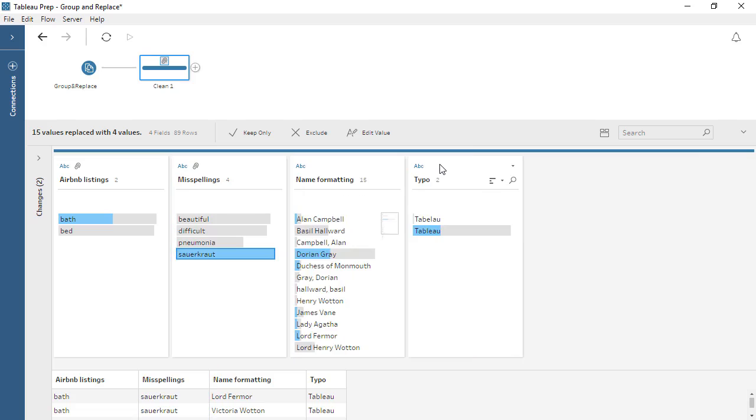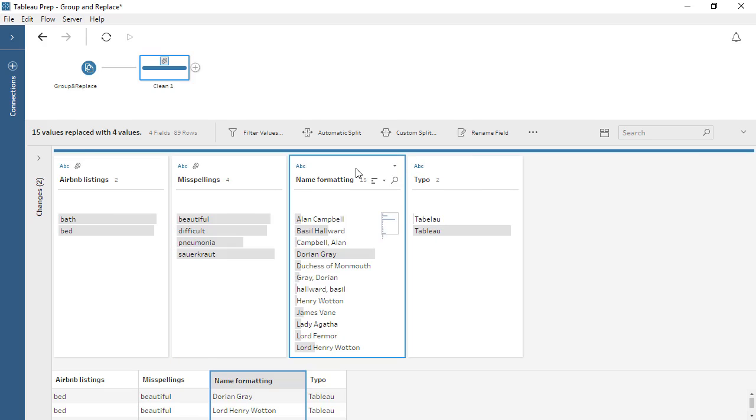The last Group and Replace option is Common Characters. In the Name Formatting column, we see that some of the names are listed as last name comma first name rather than the more common first name last name. We don't want to have two values for the same person, so we should group them.